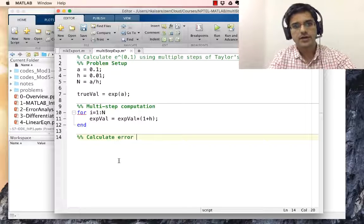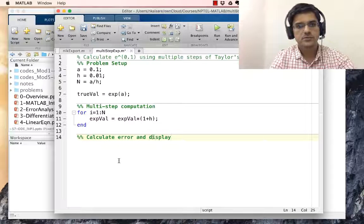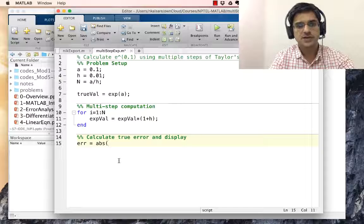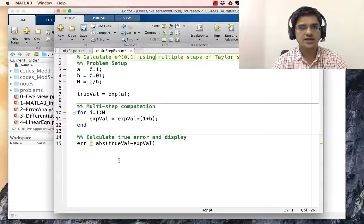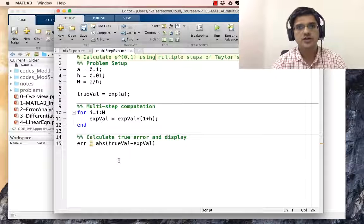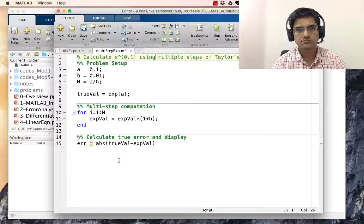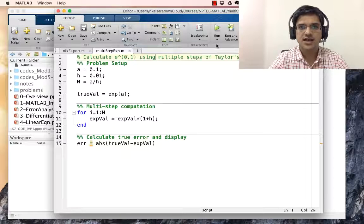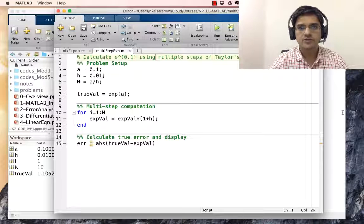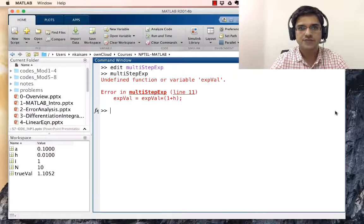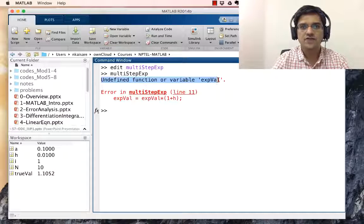Calculate error and display: err equal to abs of val minus exp. When we run this we are likely to get an error — you can pause this video and think about why. When we run it, we get the error: undefined function or variable exp_val.